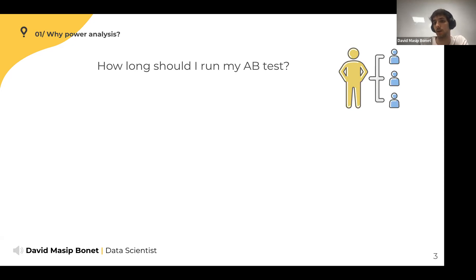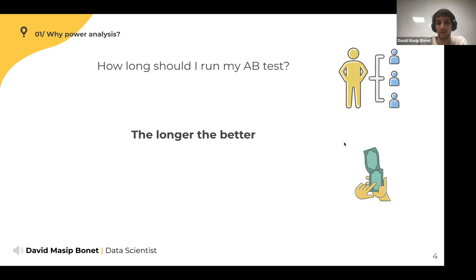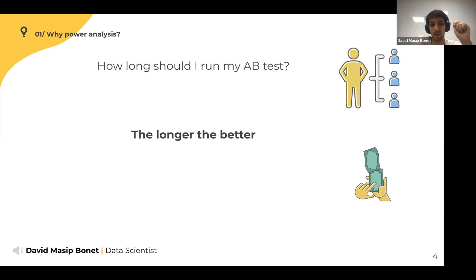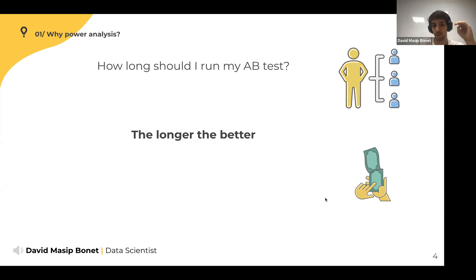The obvious answer is 'the longer the better,' but this is actually a bad answer. If you run a very long experiment you can measure any difference that exists due to the treatment, but we don't have infinite time — projects are set up on a quarterly basis. With very short experiments you can run lots of experiments; with very long ones, very few. The idea is not to detect anything, but just what you care about: a long enough experiment to detect the changes that matter.